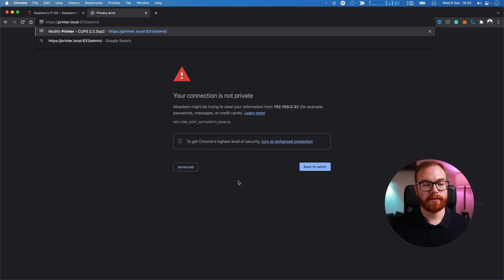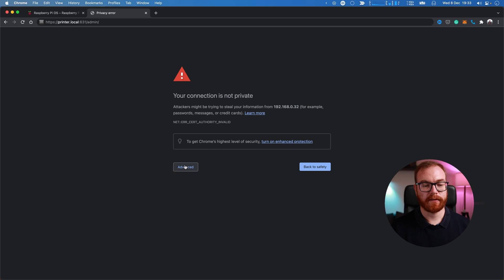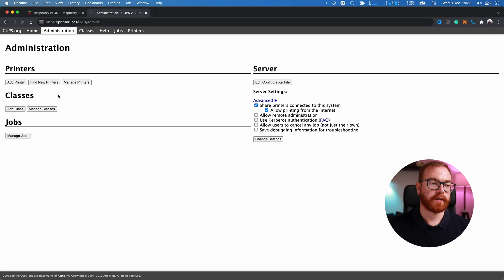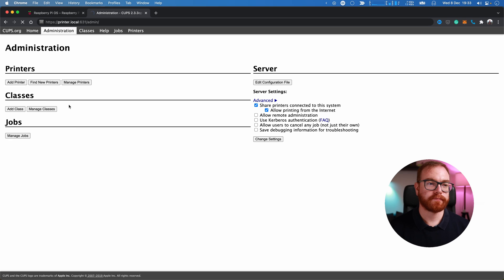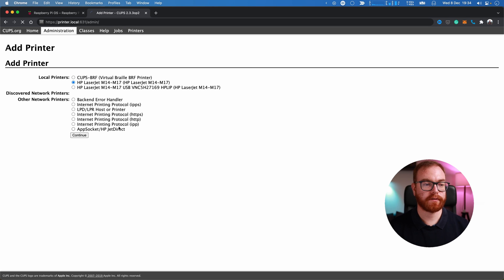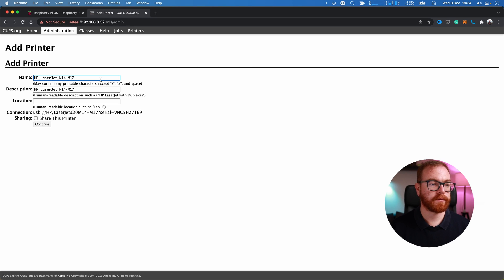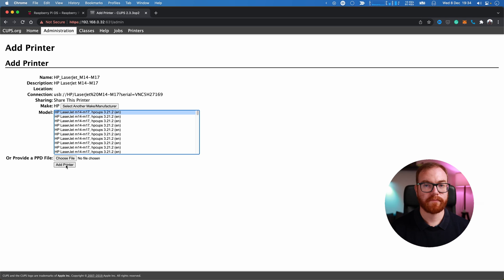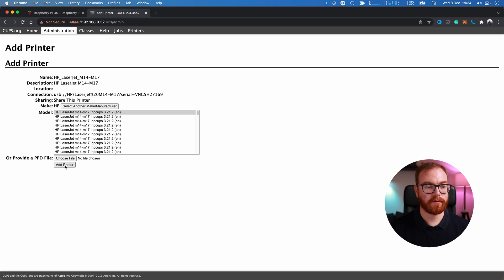Again, add printer, select the printer that's connected, continue. Give it a name. If you want to use the printer in Windows, preferably don't use underscore or hyphens in the printer name. For Mac, it doesn't matter. Make sure to mark 'Share this printer', continue, choose the model, add printer.